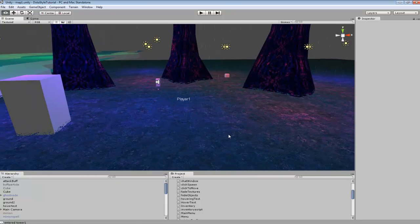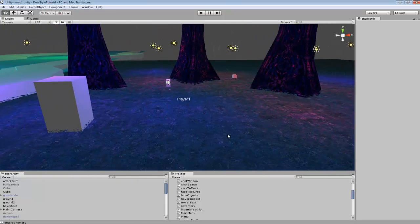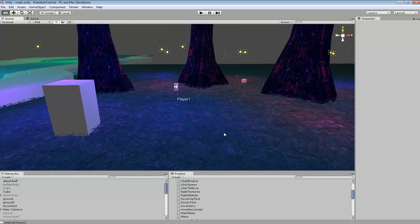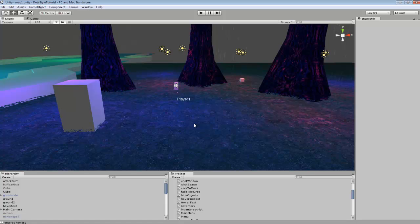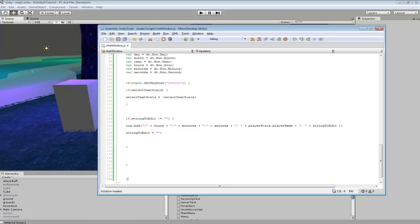Hey guys, in this tutorial I'm going to be showing you how to add a player name and time to the chat log. So we're going to be using a couple of different things.